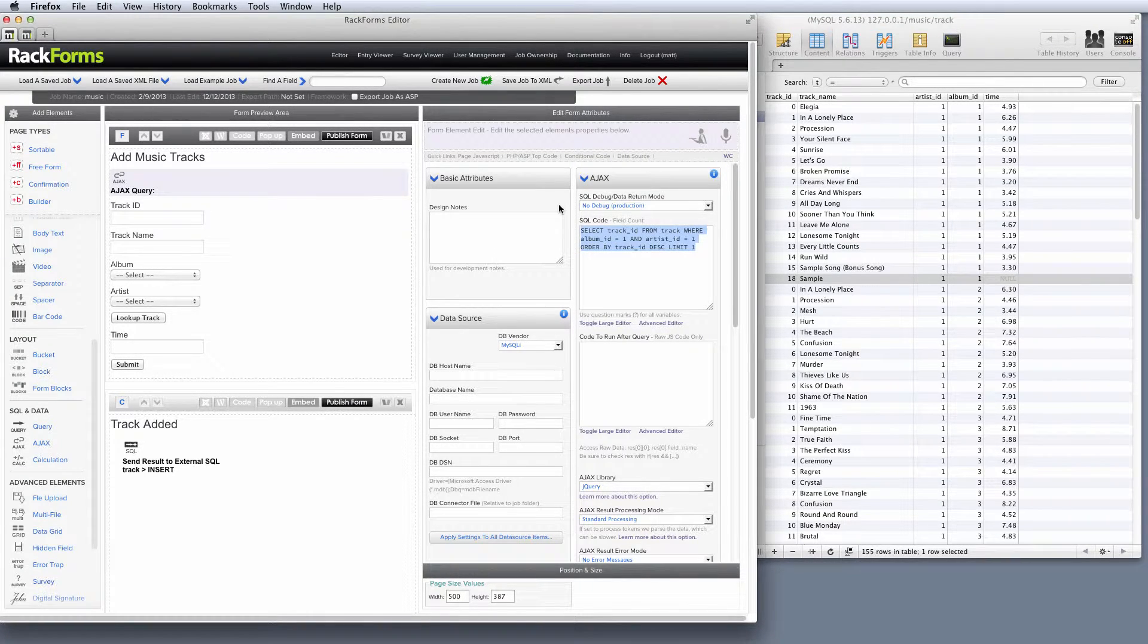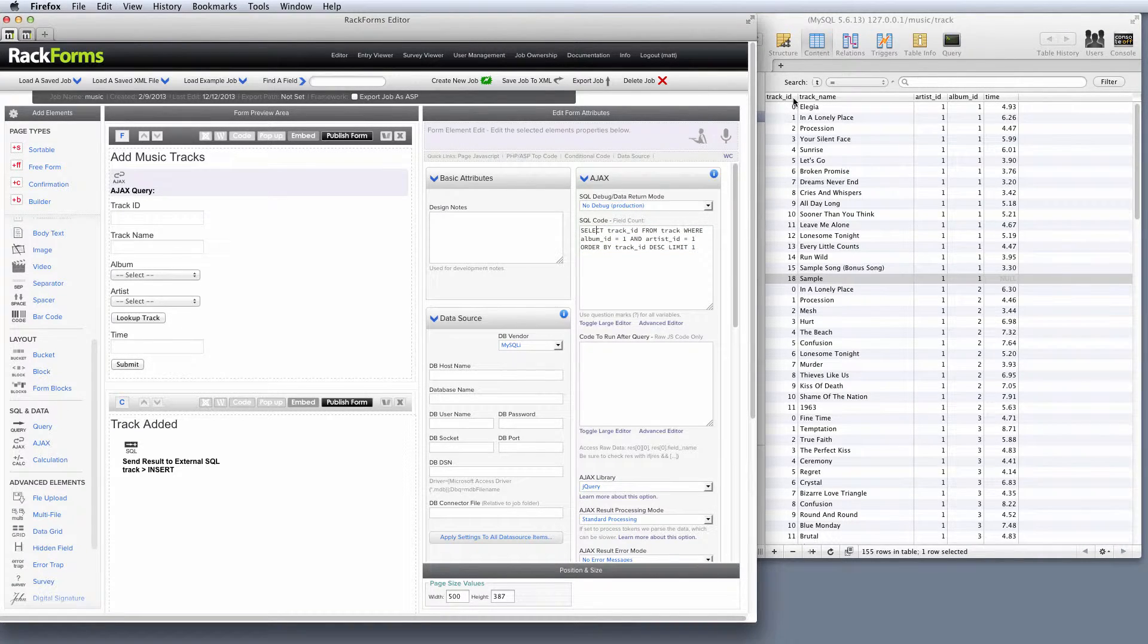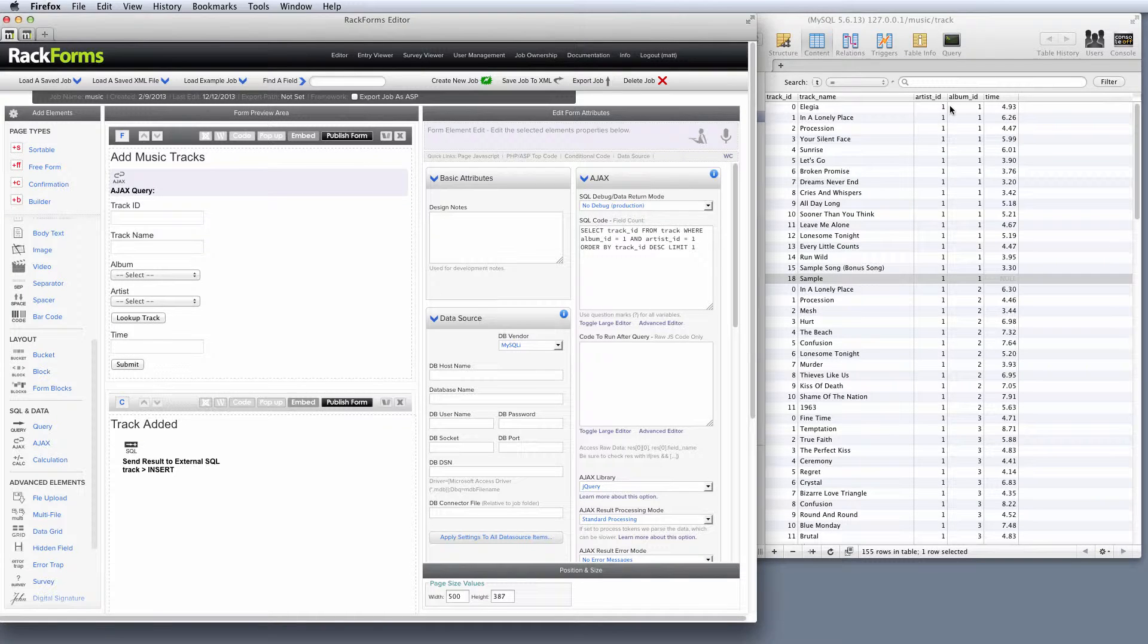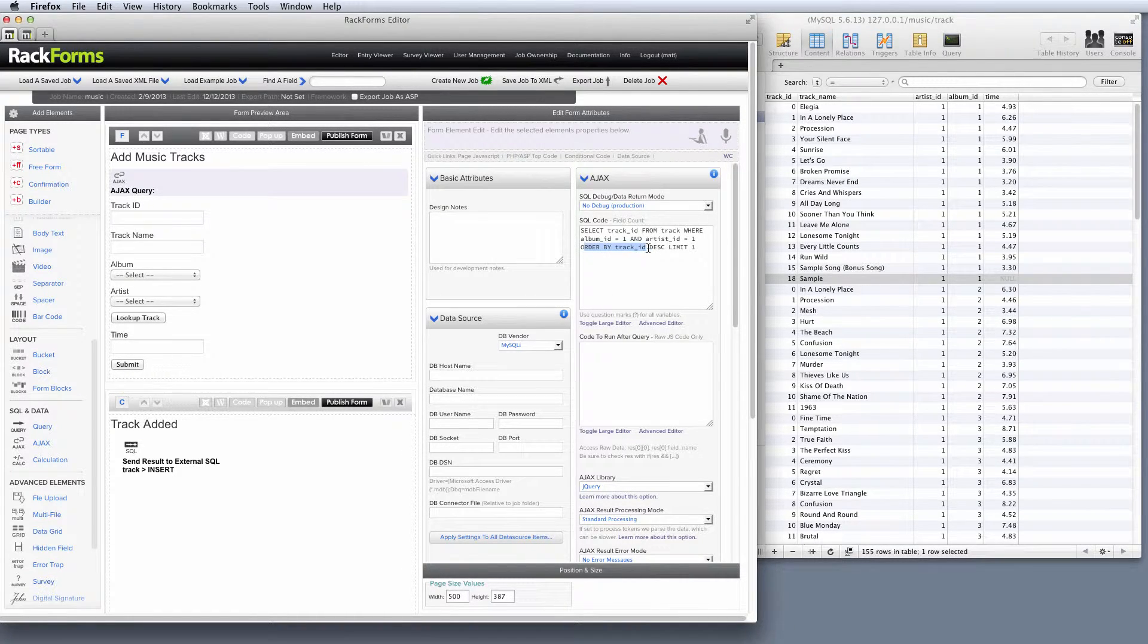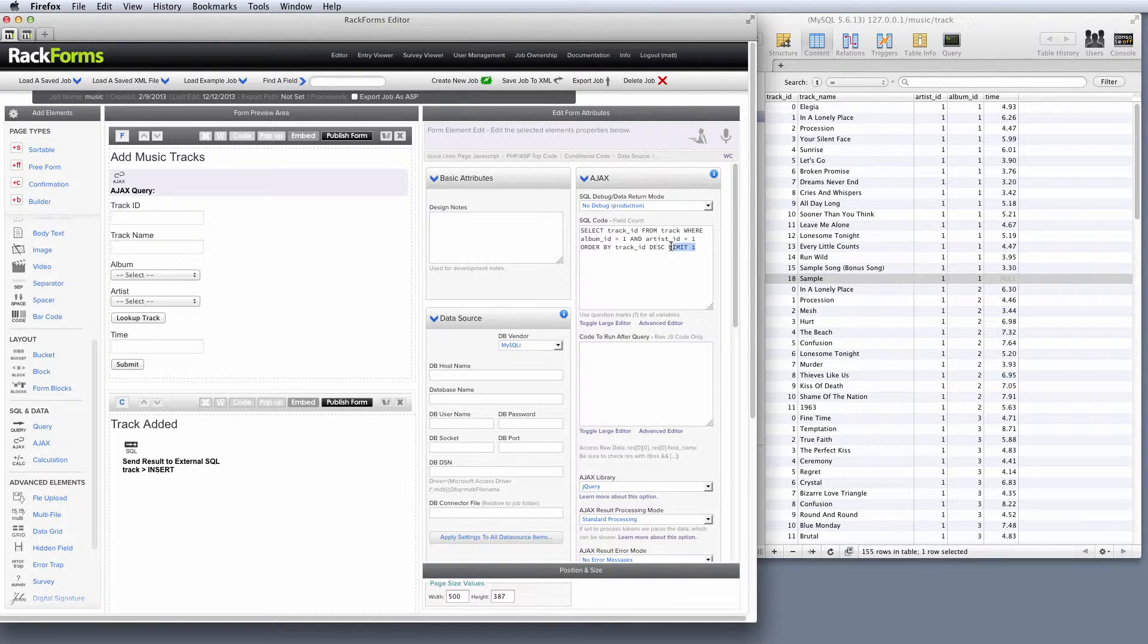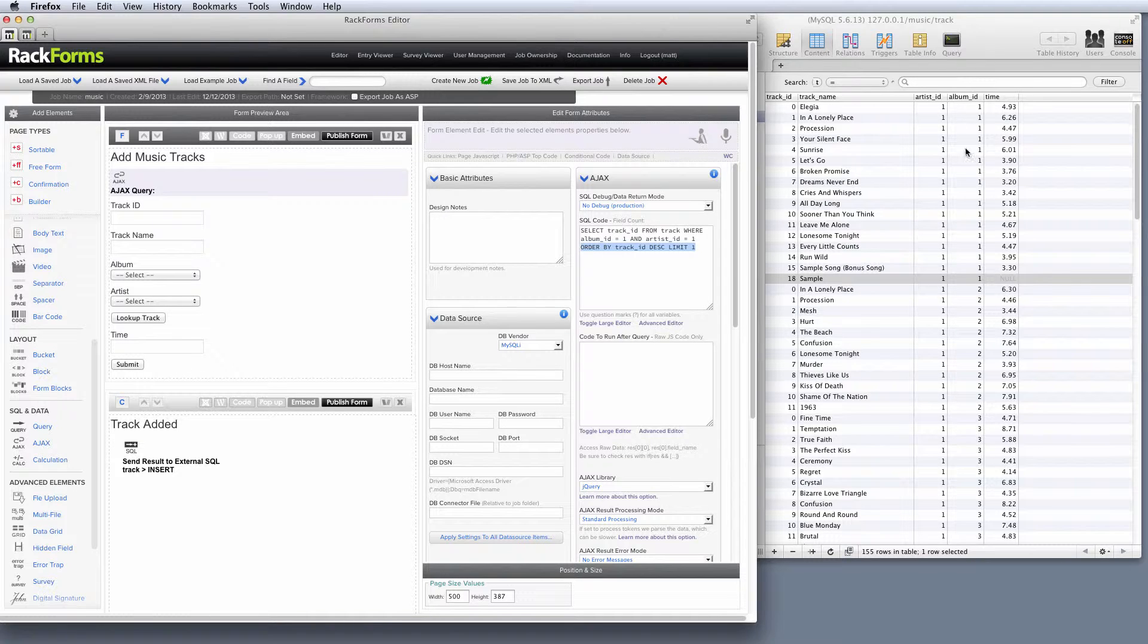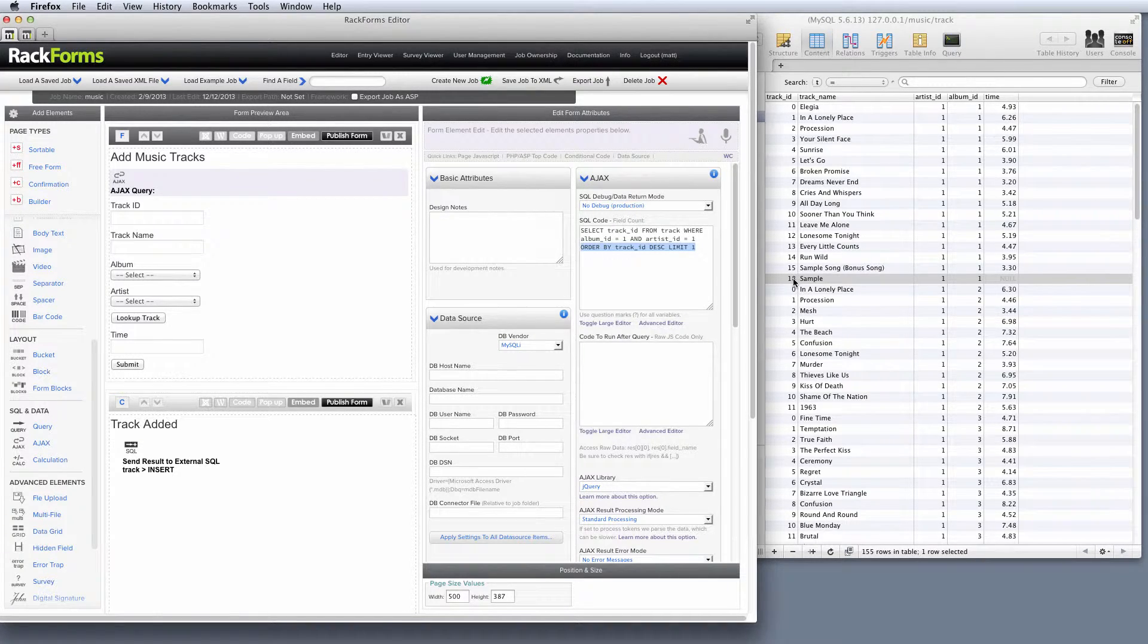So remember, the idea is return the highest track number. So to do that, I'm going to say select track ID, so this column right here, from track, this table, where the album and artist ID are one. So we're actually looking at these values right here. And then here's where the magic comes in. I'm going to order it by track ID in descending order, so highest first. And I'm going to limit it to one result. So the combination of those statements, in particular these last two, mean that I'm going to return the album and artist ID where they're both equal to one. And I'm going to return the highest instance of a track ID, which should be 18.